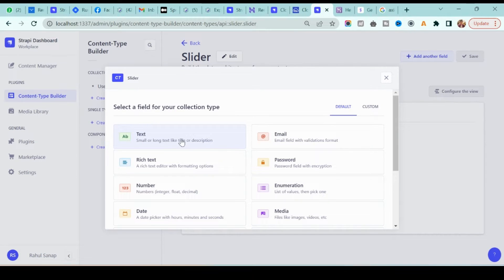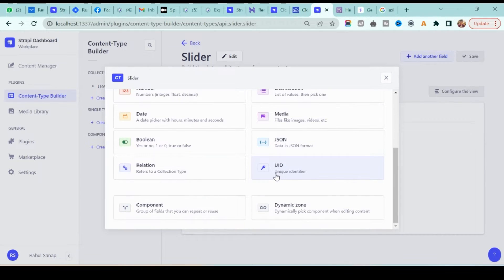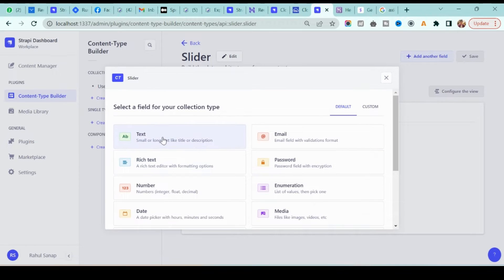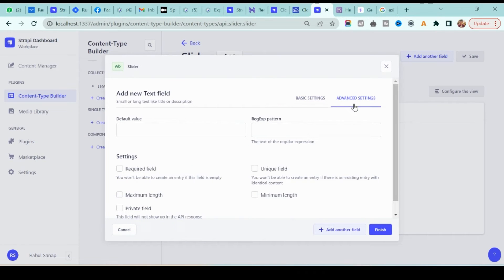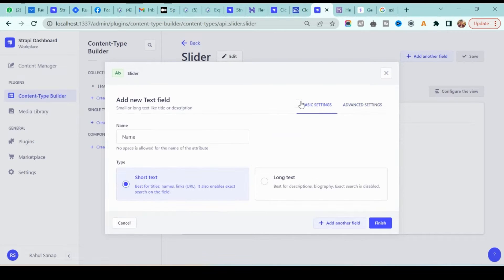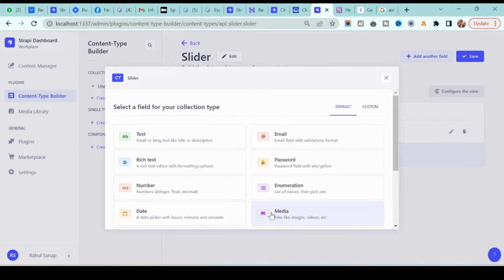Go to the next step and it will ask you to select a field for your collection type. We have different options like text, email, password, images, and more. I will first select 'text' and name it 'name of the slider'. You then have the option of short text or long text, and whether to make it a required field — I'll keep it as it is for now.